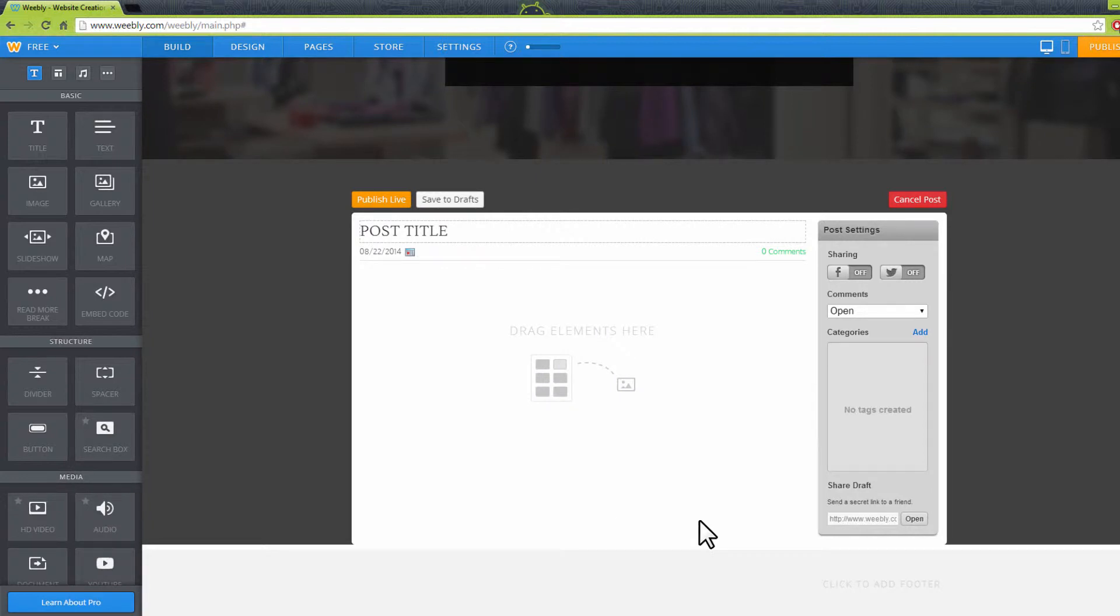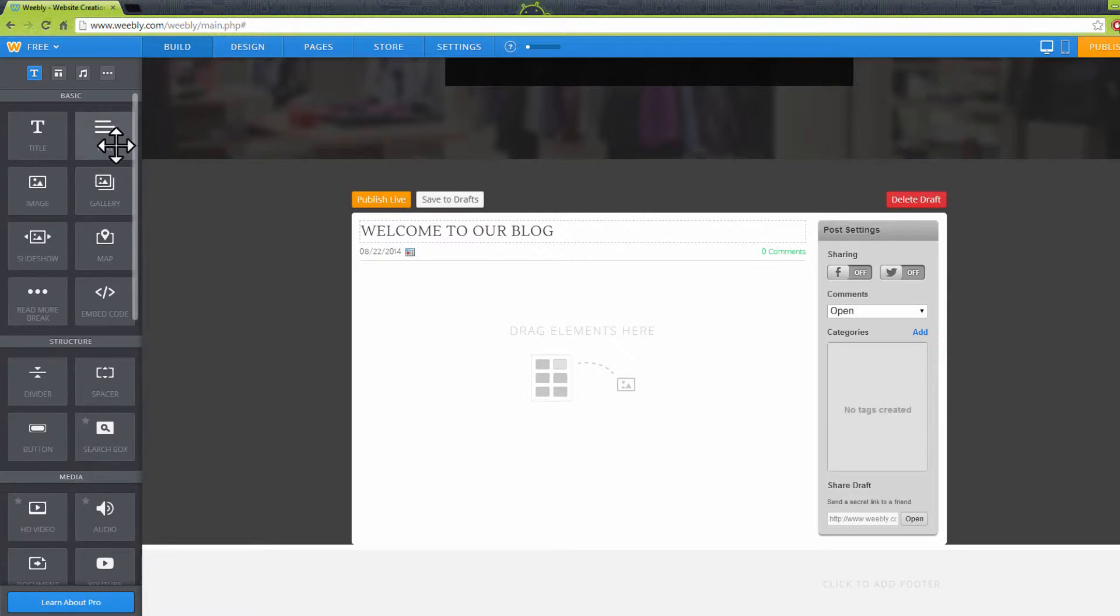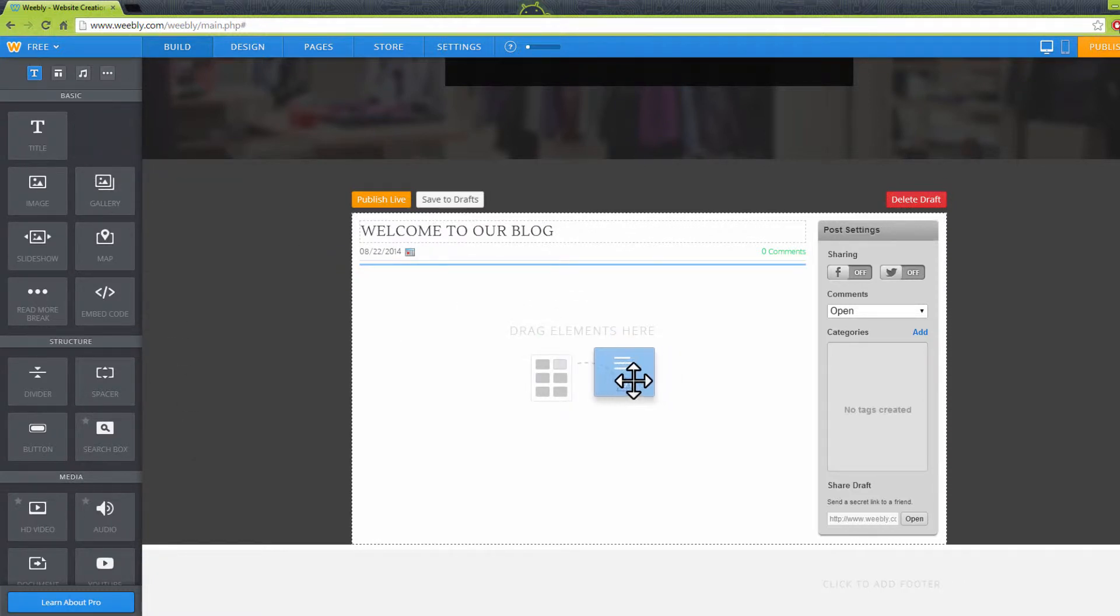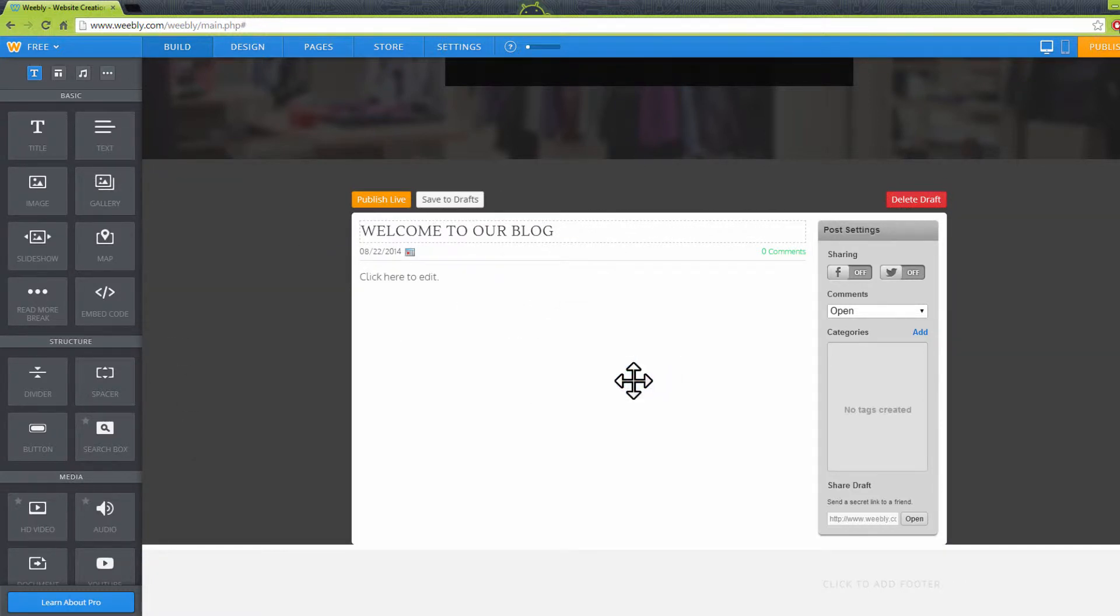For example, let's say we want to add text to our blog. We will move our cursor to the button that says Text, then click and drag it to the body of our blog here.